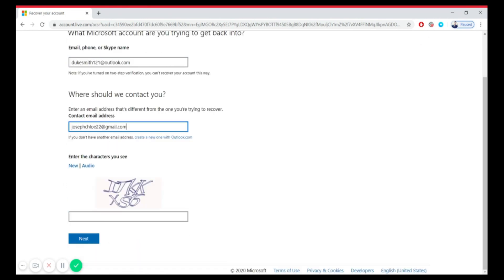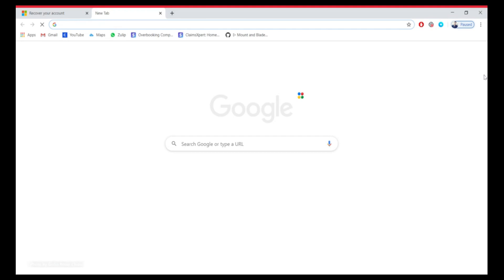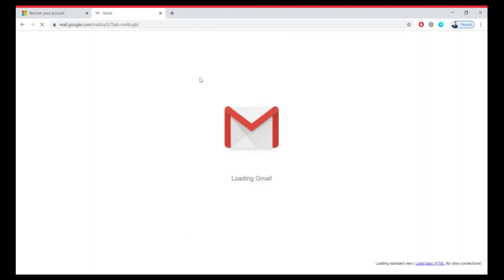Complete the captcha and tap on Next. You will get a 4-digit code at the email address you used for contact. Go to that email and enter the 4-digit code for verification.